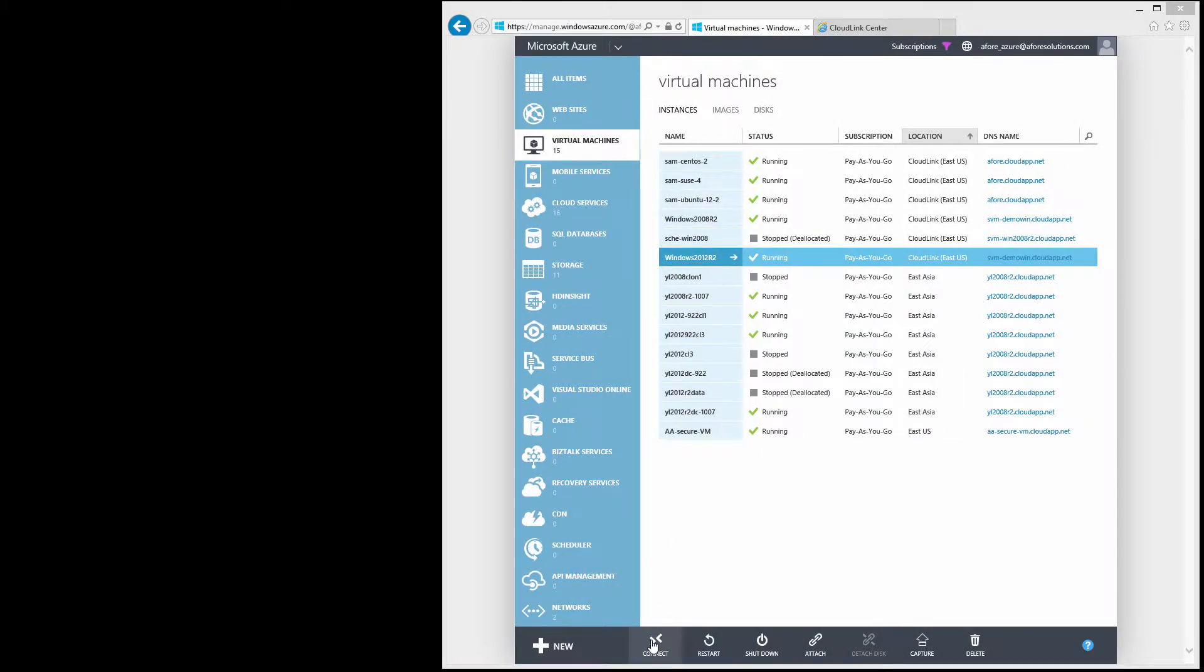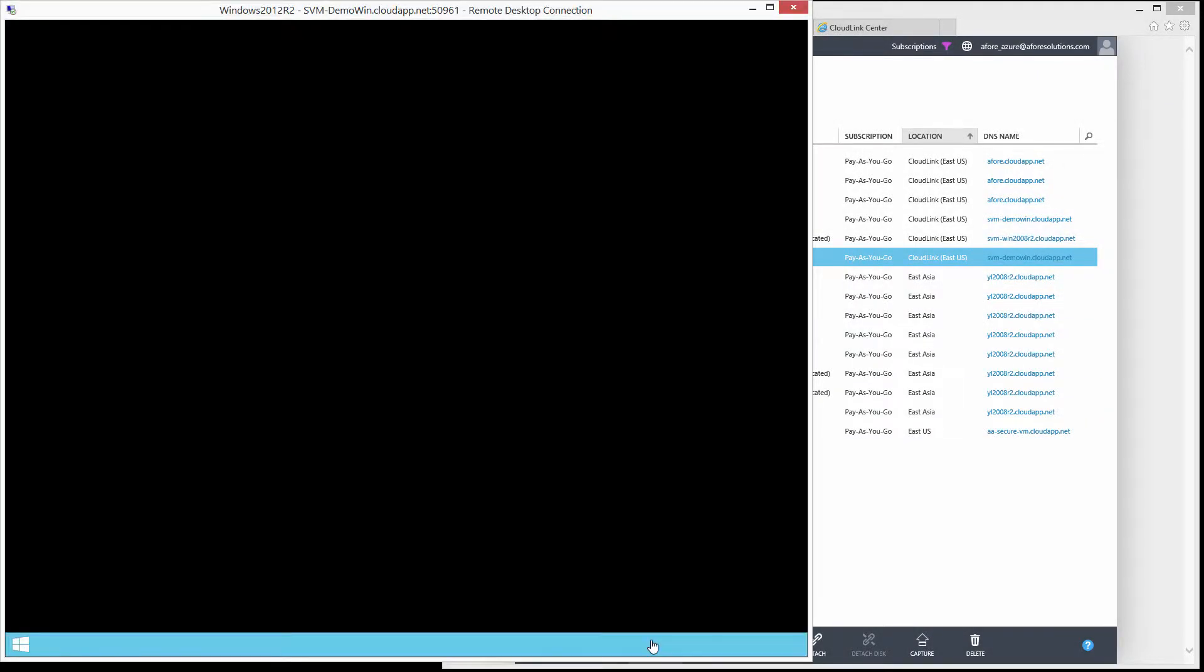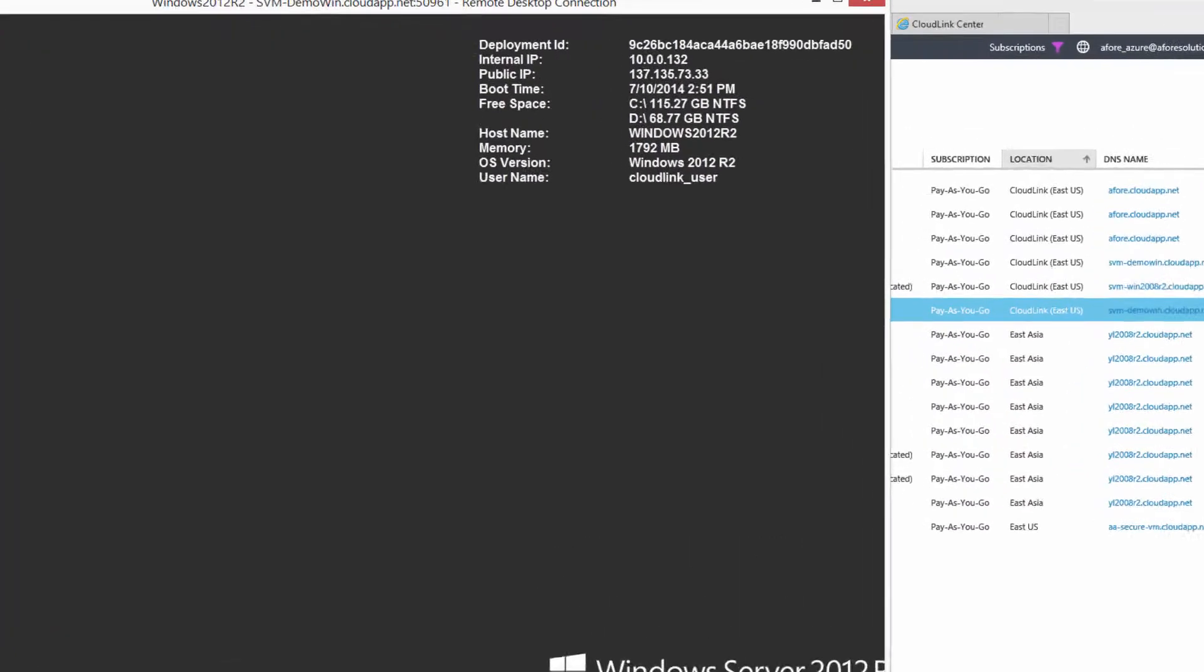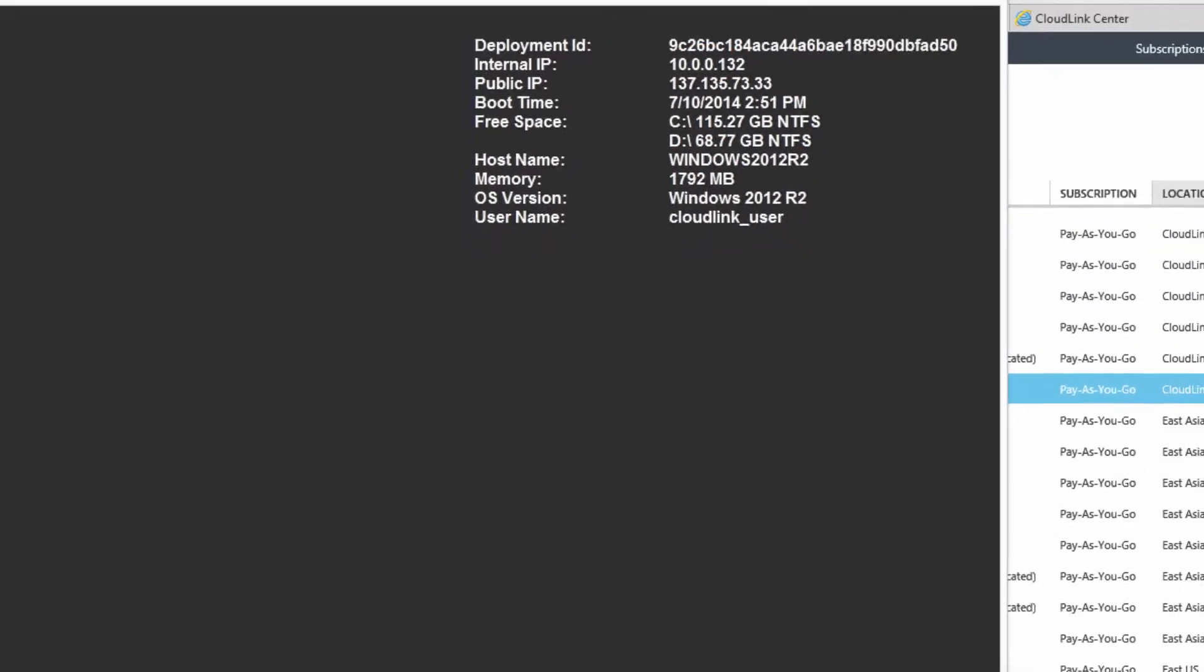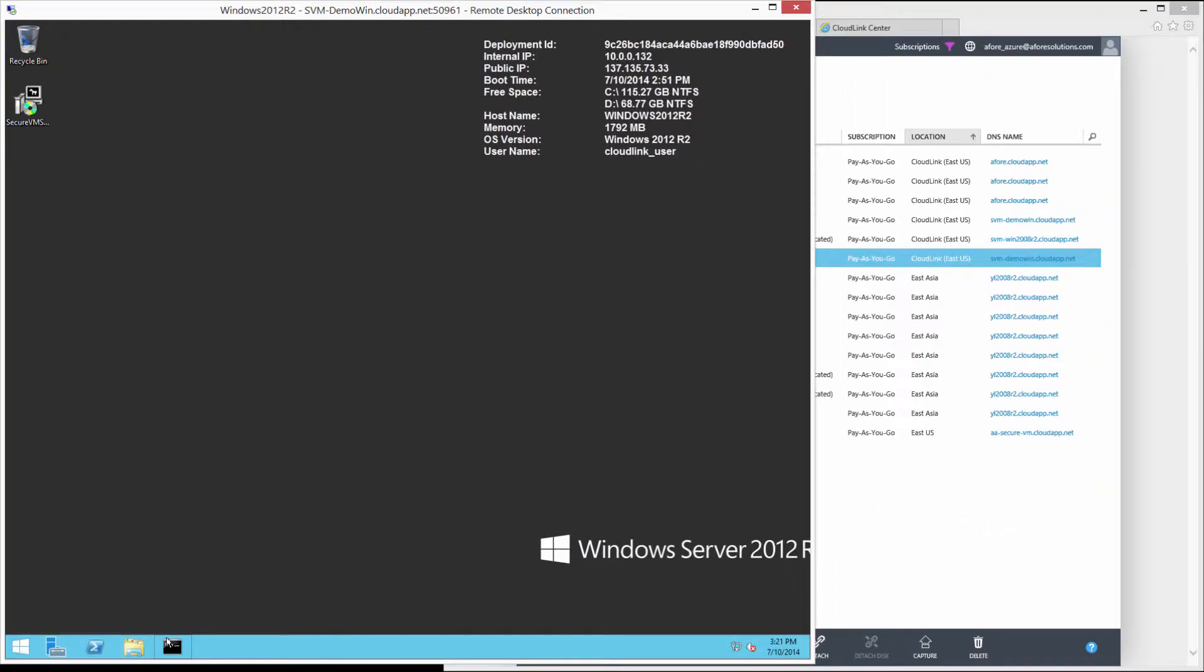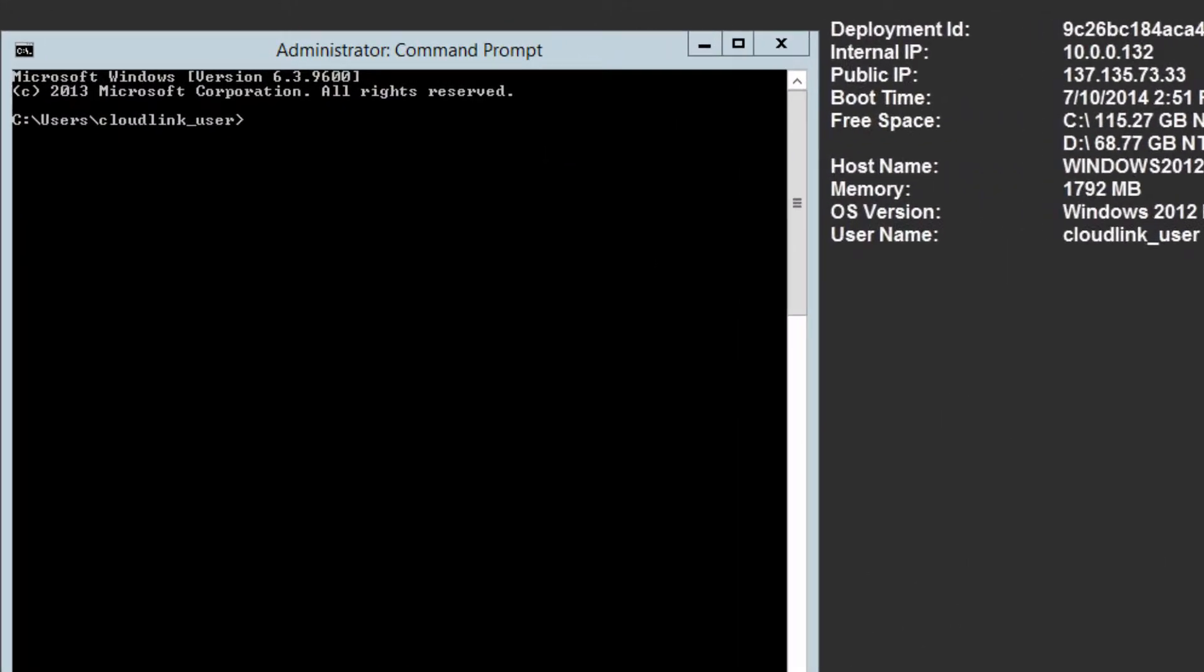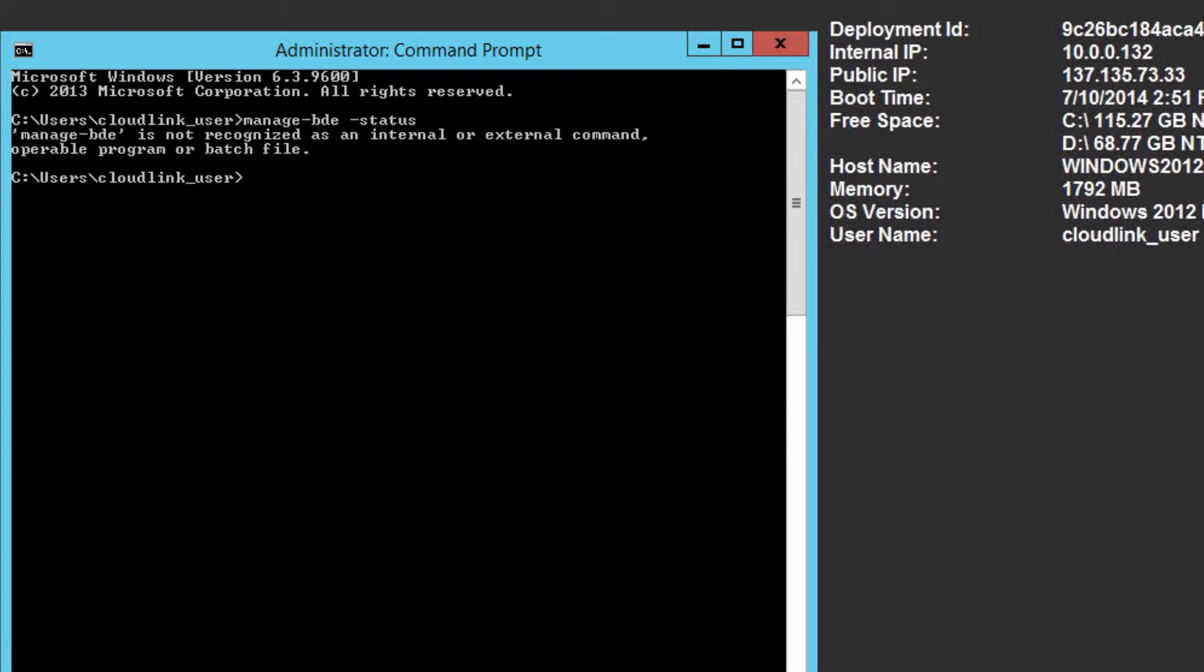Let's begin by opening a remote desktop session with the Windows VM. We can see that this VM's hostname is Windows 2012 R2 and its IP address is 10.0.0.132. In the command shell, we can see that BitLocker has not yet been applied to this VM.